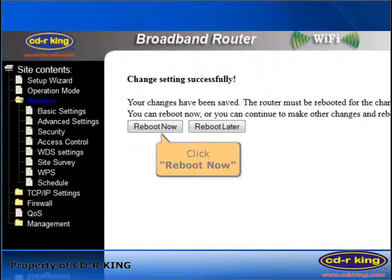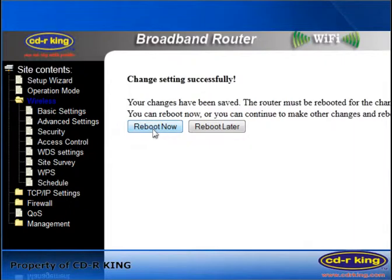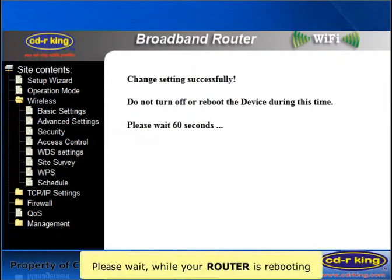Click Reboot, then click Reboot Now. Please wait while your router is rebooting.